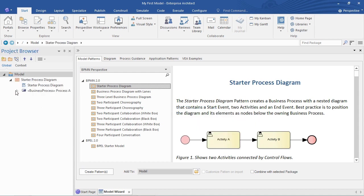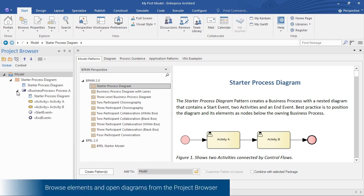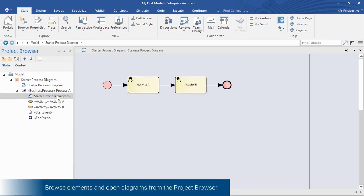So we're going to drill down into one of the diagrams there. Double click that. Here it is. And now we can make some changes.